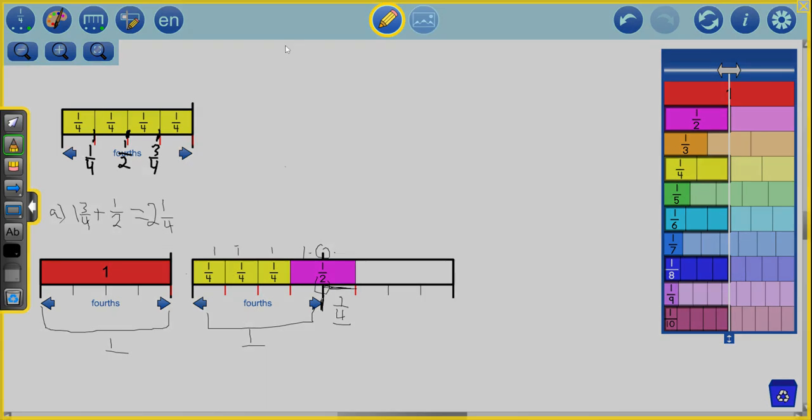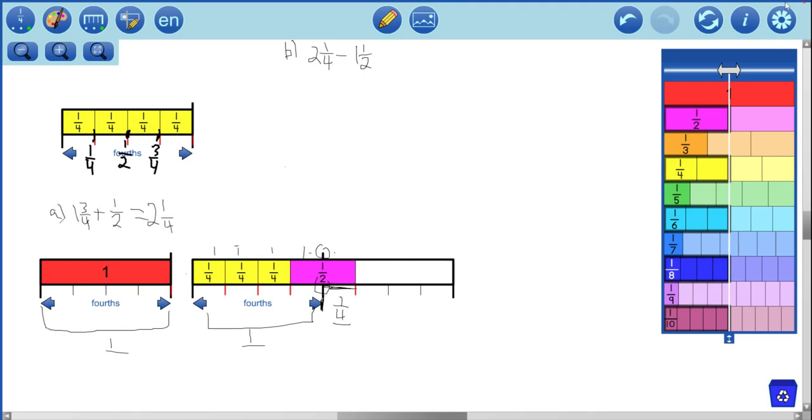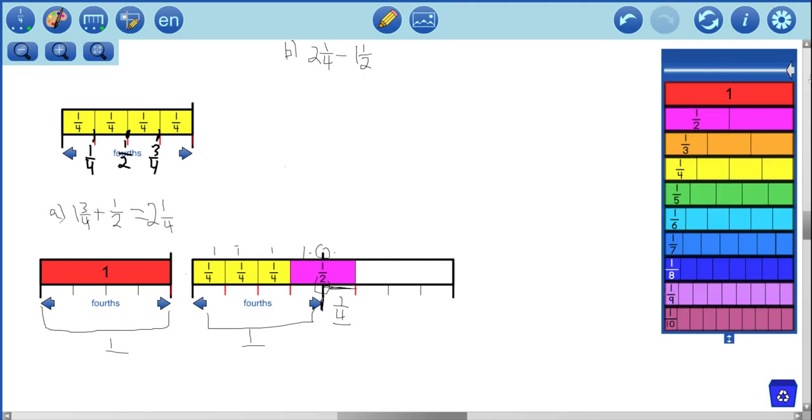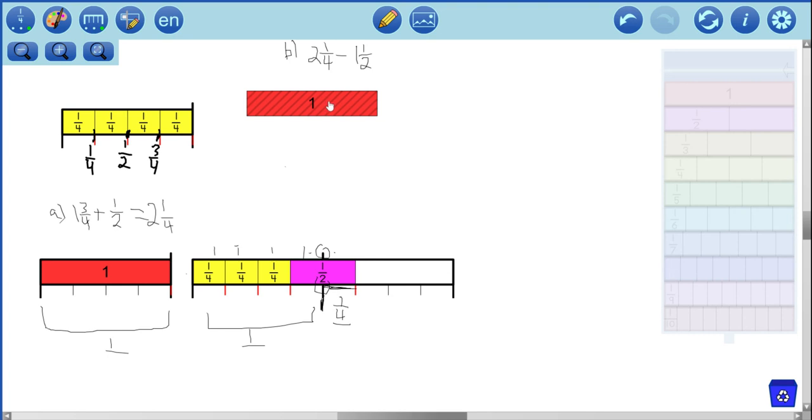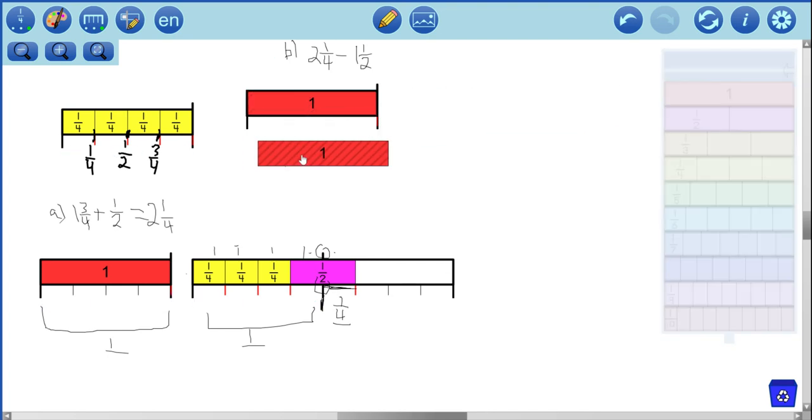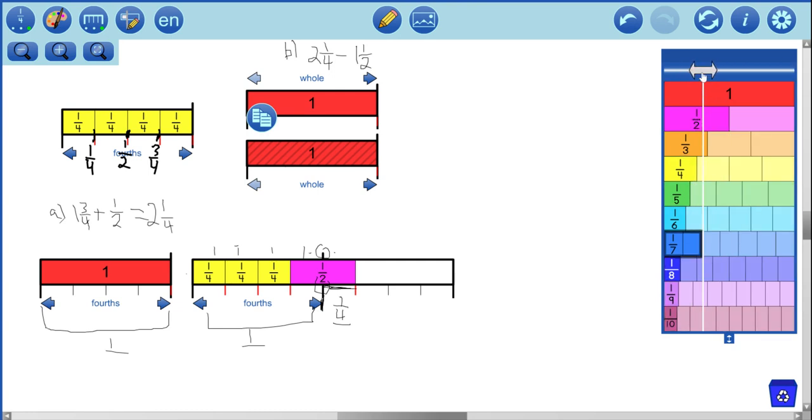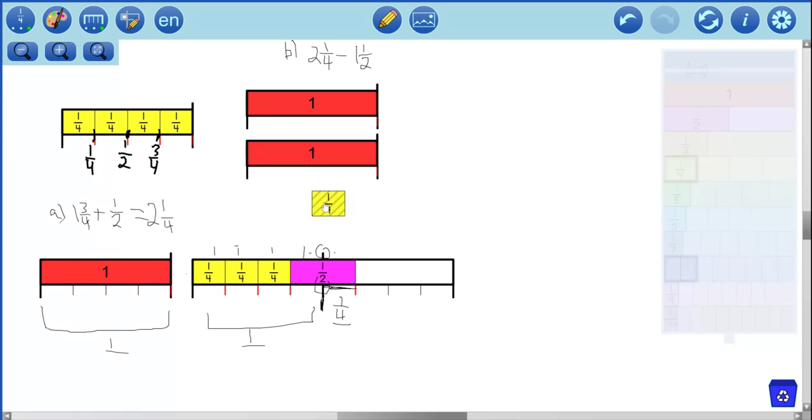So that was an example for addition. Let's look at a subtraction example. Our subtraction example will be two and one fourth take away one and one half. So let's start with our two wholes. There's one, two, and one fourth. Right there. There's two and one fourth.